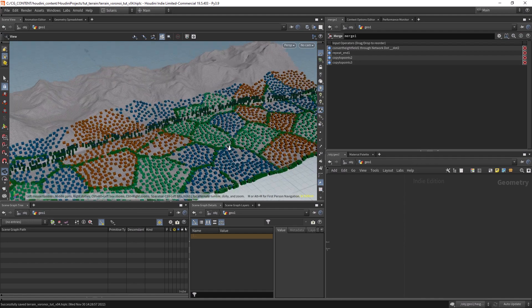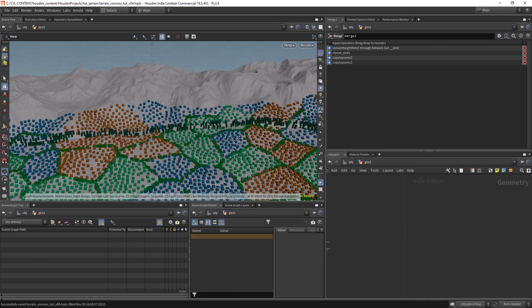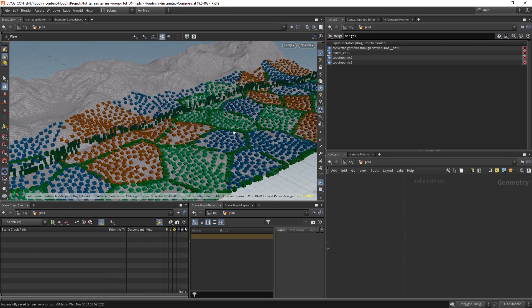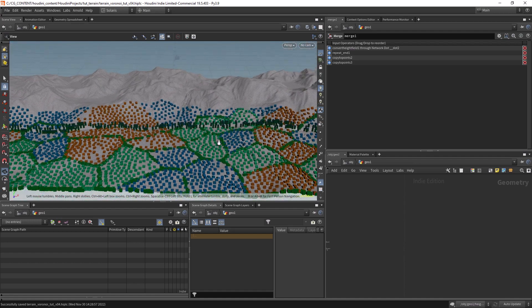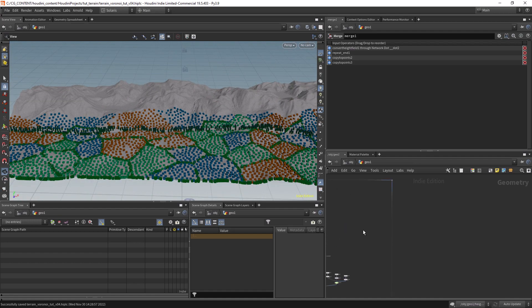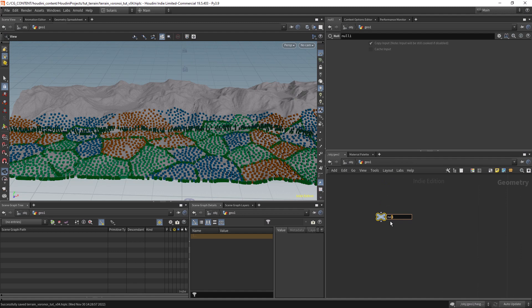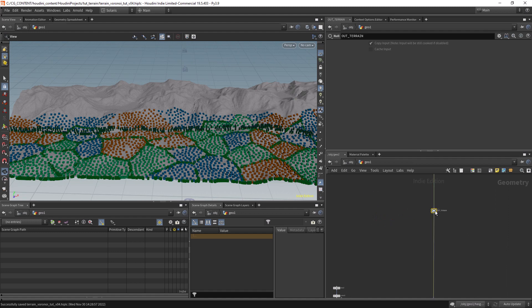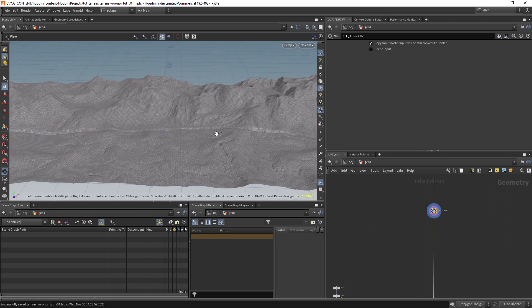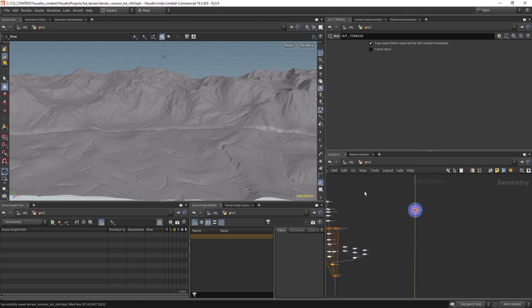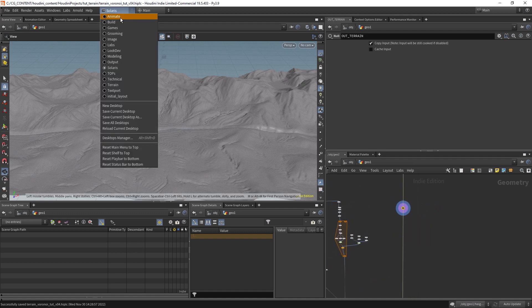Hello everyone and welcome back. We will continue where we left off in this terrain/fields project. Let's get started by dropping in a null in the network and calling it 'out terrain', then connecting it to our terrain.